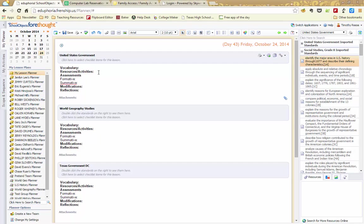You also need to list your resources and activities that you did, what assessments formative and summative, any modifications that you've done for any students. Now please keep in mind that this still falls within open records.